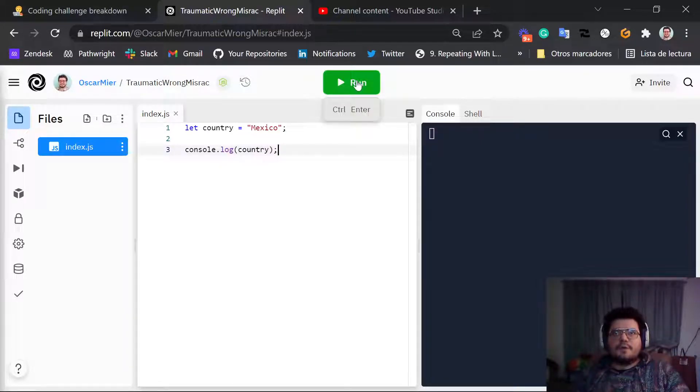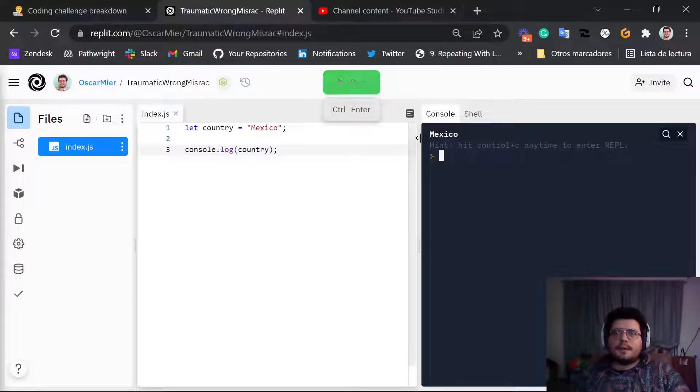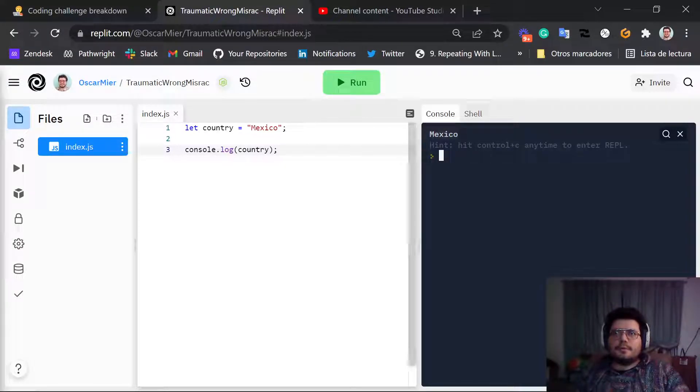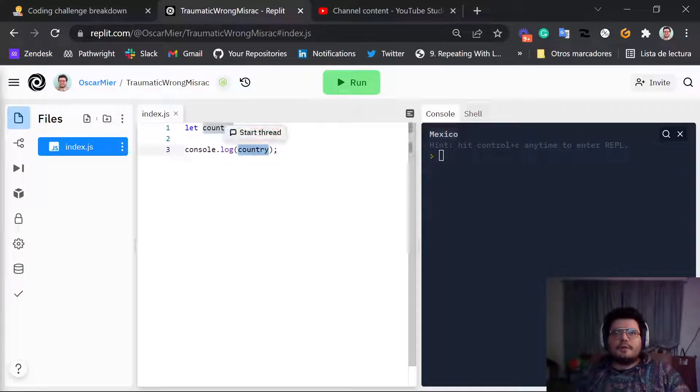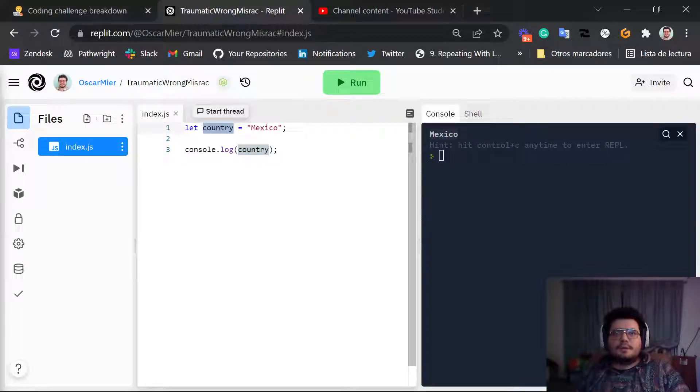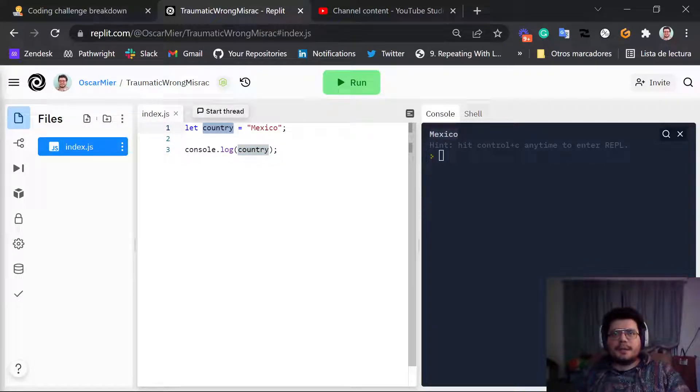So if I run this, I see Mexico here, because we're talking about the variable country which has the contents Mexico in it.